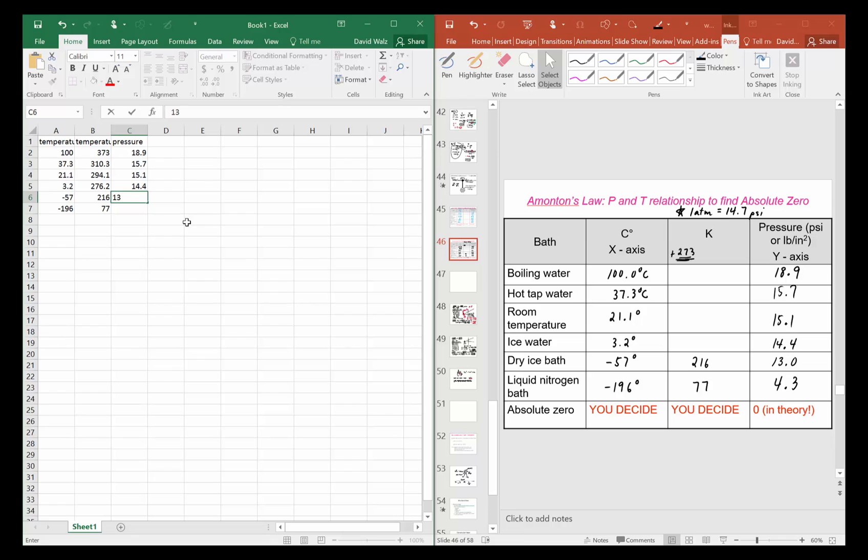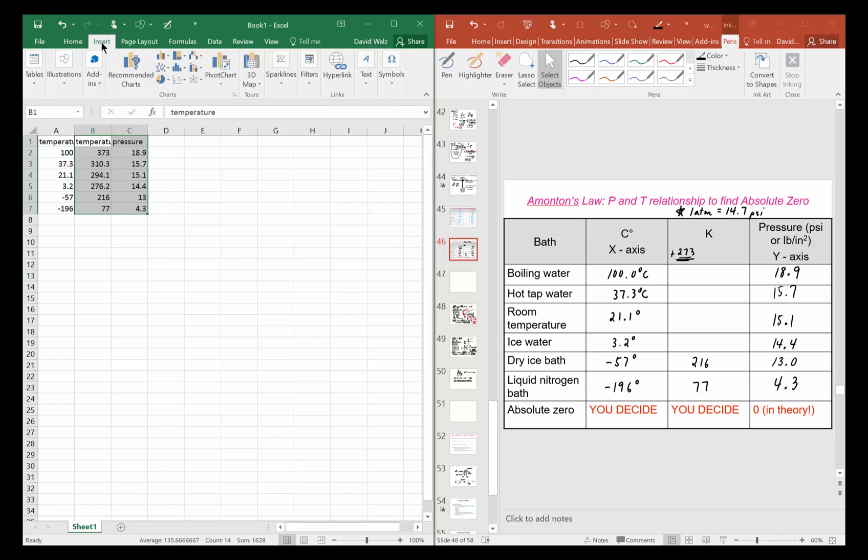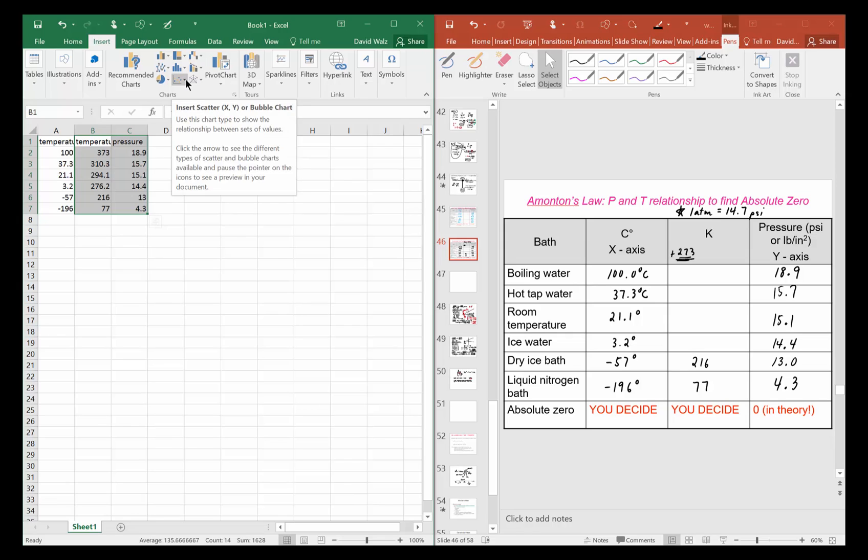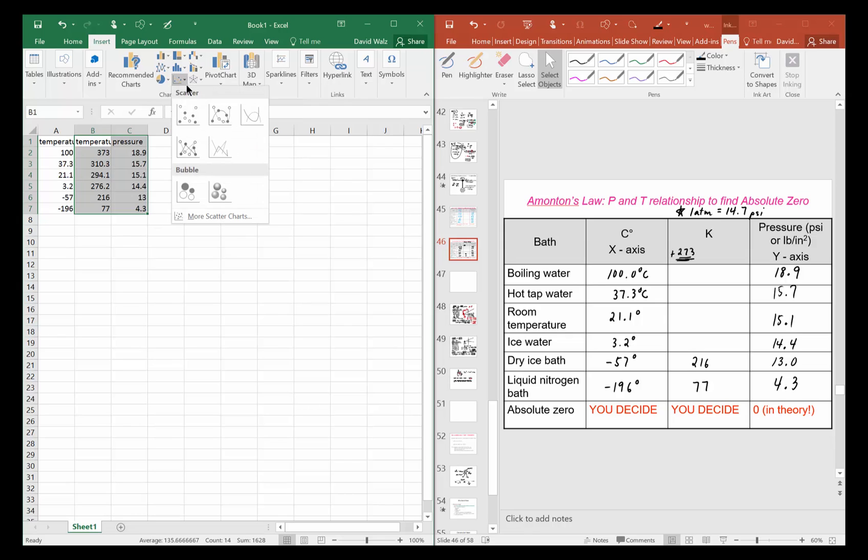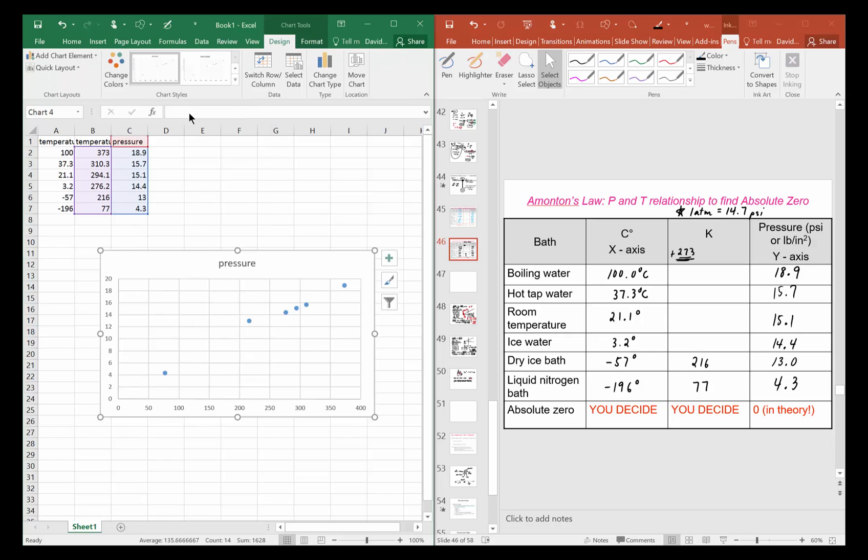Highlight the data you want. Let's just graph the Kelvin and pressure, so I highlight that. I go over here to Insert, and then I'm gonna select this drop-down. I want the one where it doesn't connect the points yet, so I'm gonna choose scatter.